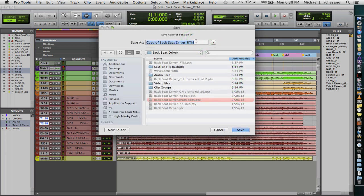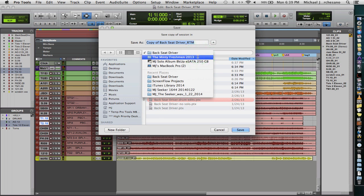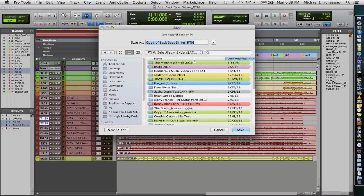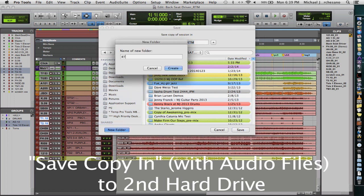And then this is called Copy of Backseat Driver RTM for Ready to Mix. We're not going to put it in the same folder where it is. We are actually going to put it someplace completely different. And the place we're going to put it is in a new folder, RTM for Upload.